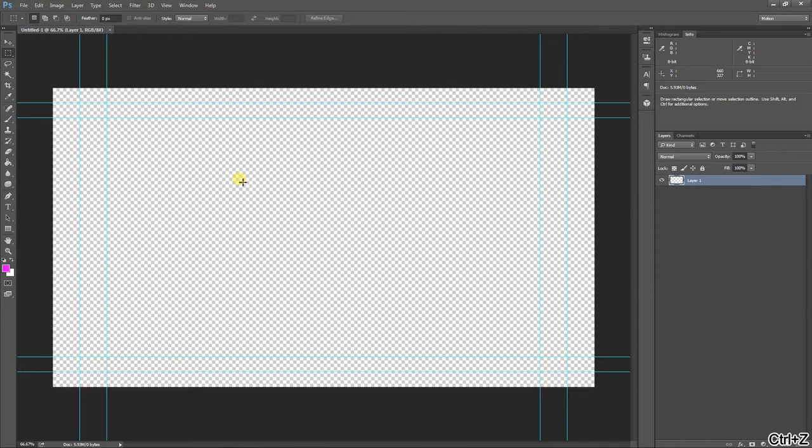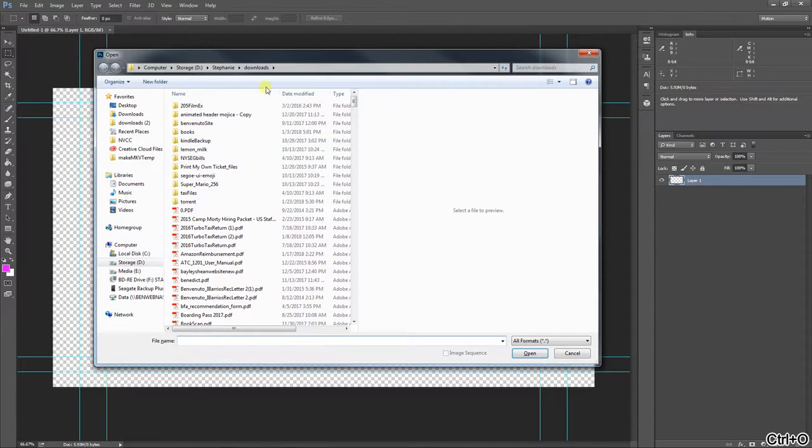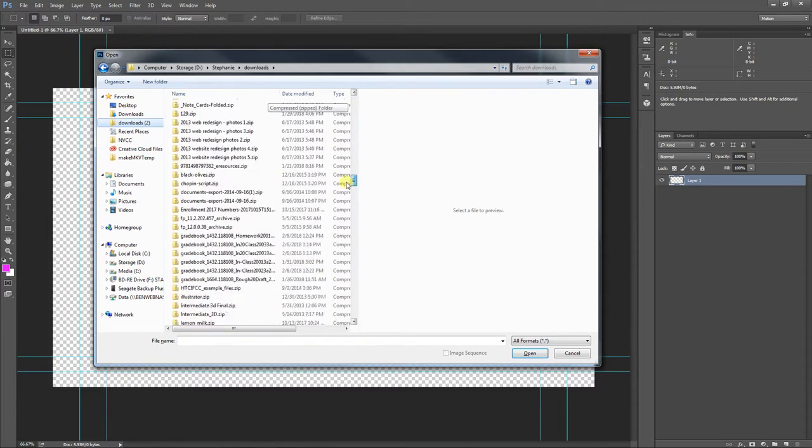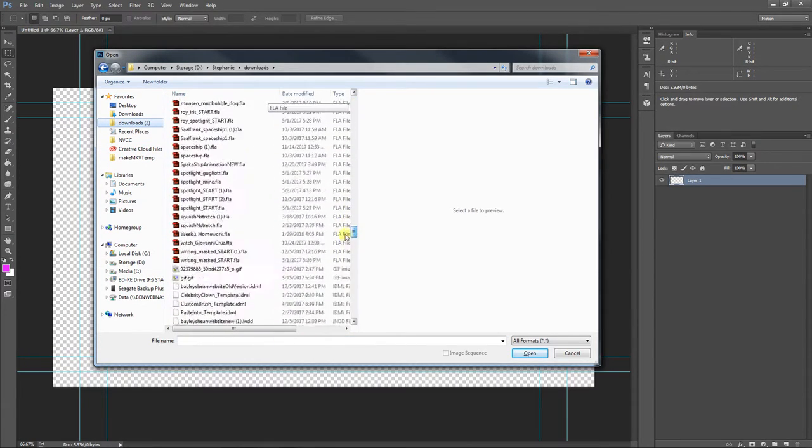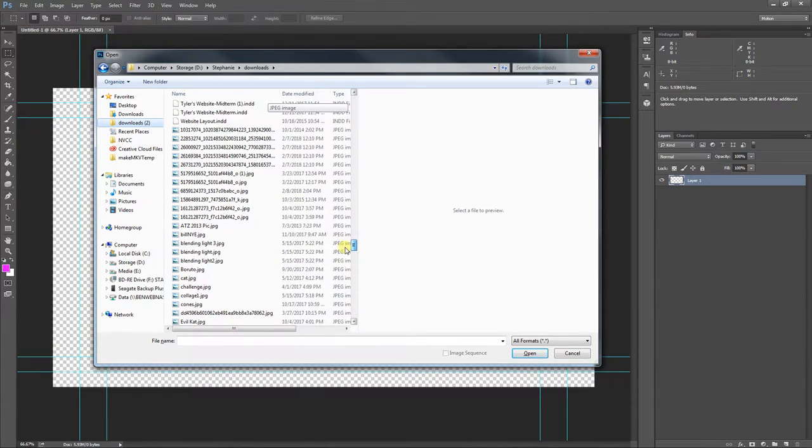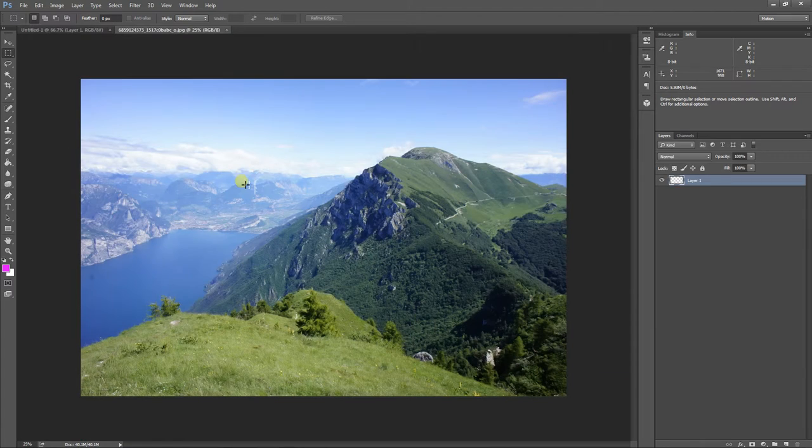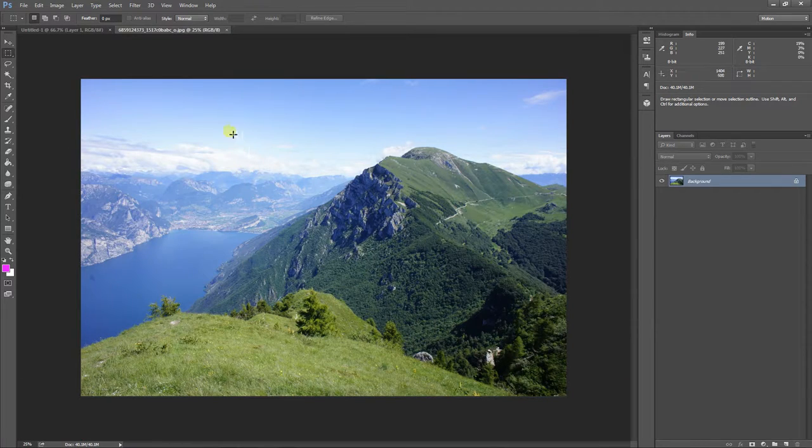And what I'm going to do is I'm actually going to go file open or control O and I'm going to look for that photo. And we're going to, yes, there we go. Open it this way.